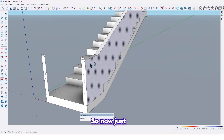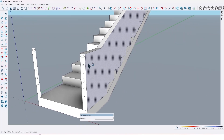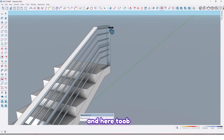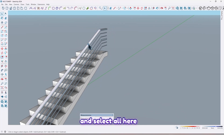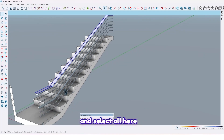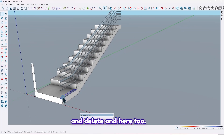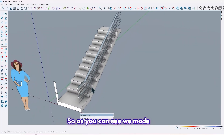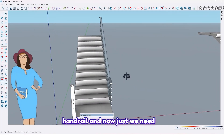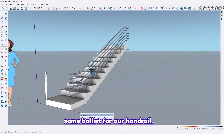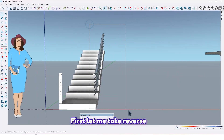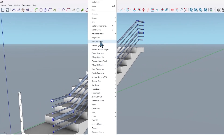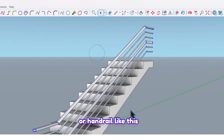Now just erase these lines and here too. Select all here and delete, and here too. As you can see, we made a handrail. Now we just need some balusters for our handrail. First let me take reverse face on the handrail like this.